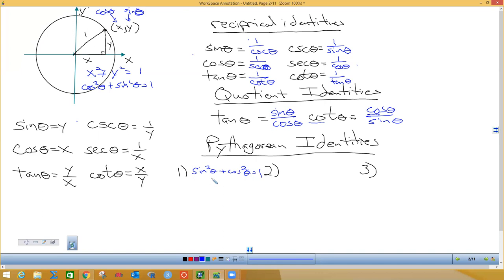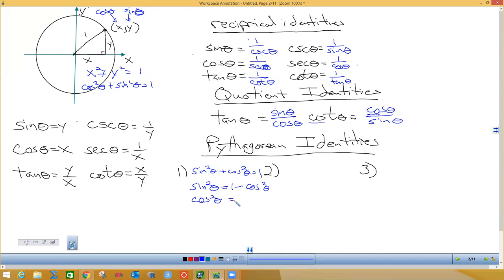Every one of these nine Pythagorean identities comes from that first one — sine squared plus cosine squared equals one. I can subtract cosine squared to the other side: sine squared theta equals one minus cosine squared theta. Likewise, subtracting sine squared gives cosine squared equals one minus sine squared. I actually had to use some of this in my graduate advanced calculus class with polar coordinates.